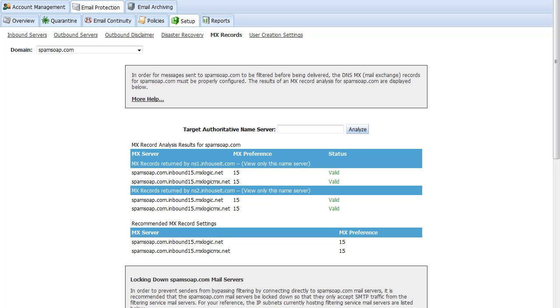On this page, the console provides recommended MX records settings. After adding these, deleting all other MX records is recommended. You do not need to make any modifications to any other DNS records such as A or WWW records.